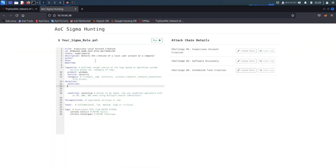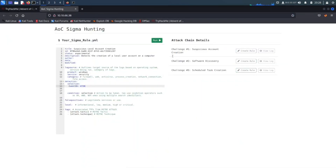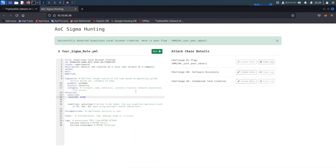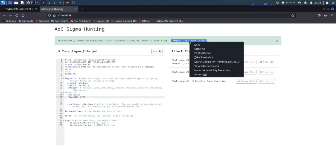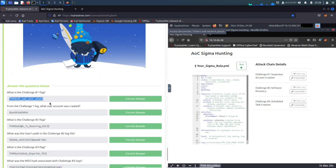The selection is going to be EventID, and the EventID is going to be 4720 for account creation. I think that should be it — let's hit Run. Bada bing bada boom, we have the first flag! The first flag is THM — not just your user. We copy this, come down, and paste it into number one.